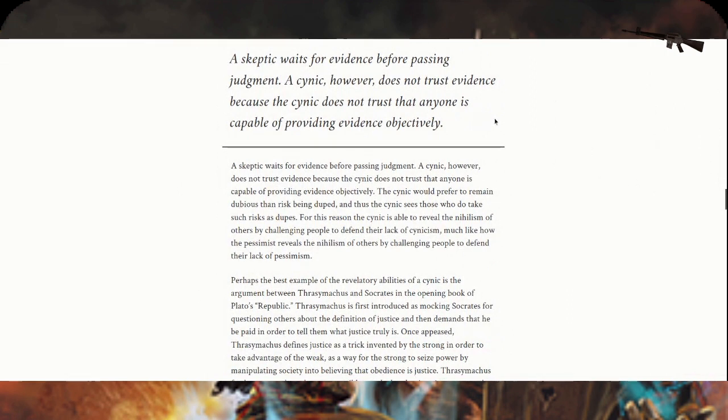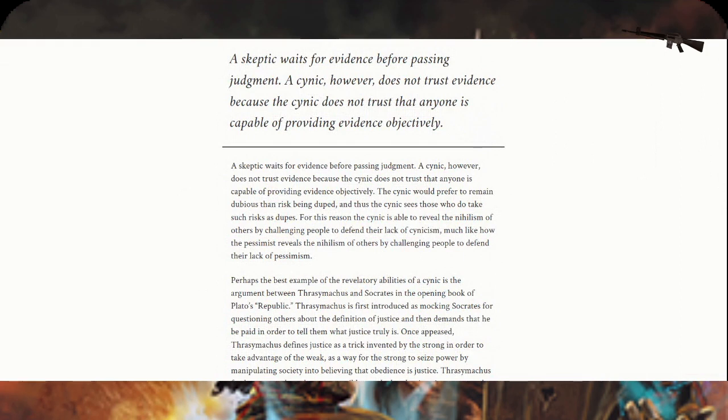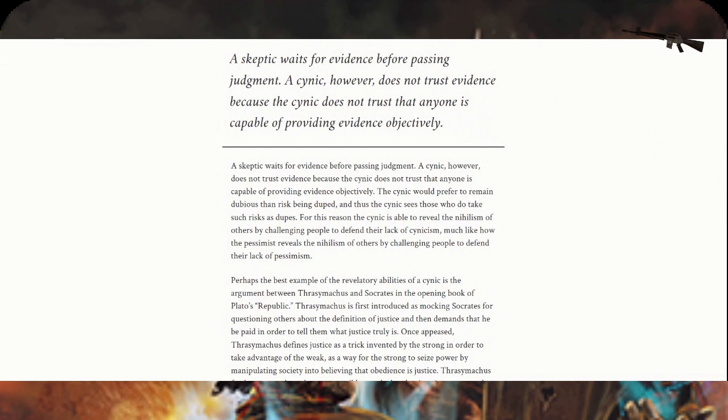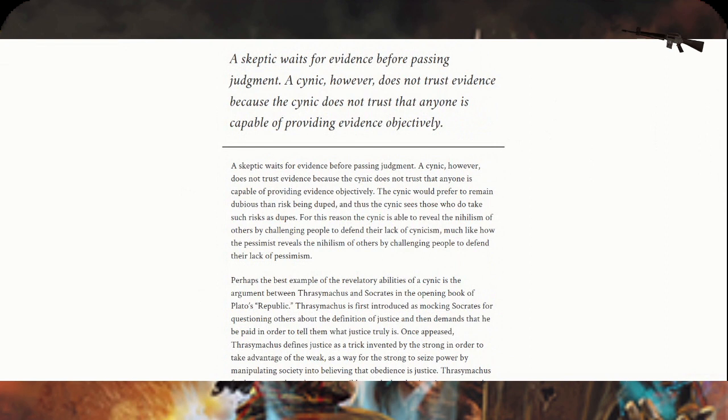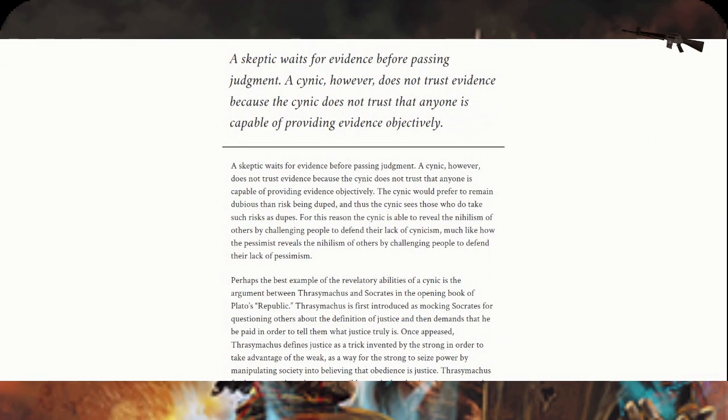I'm going to sidebar here. A cynic is straightforward. A skeptic is waiting for the sky to fall. There's nothing wrong with skepticism. Some people are skeptics on YouTube. I understand their concepts. Skeptic to me is more neutral. Not everybody's a true cynic. A cynic does not trust that anyone is capable of providing evidence objectively.